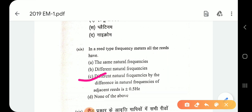The difference between two adjacent reeds is 0.5 Hz. So for example, if one reed is at 48 Hz, the next is at 48.5 Hz, then 49 Hz, 49.5 Hz, 50 Hz, 50.5 Hz, and so on.